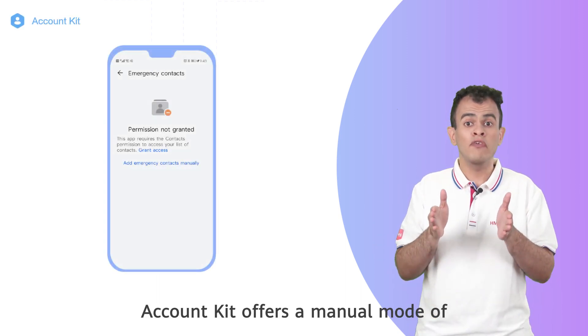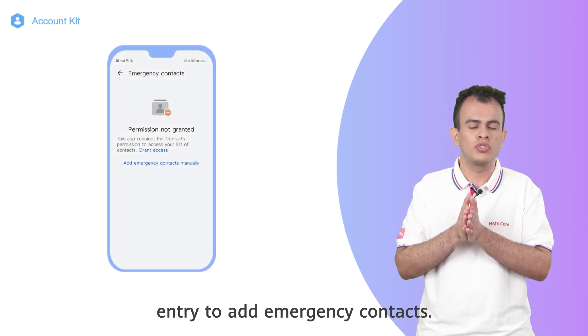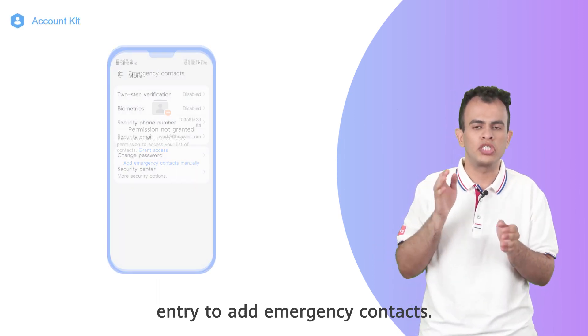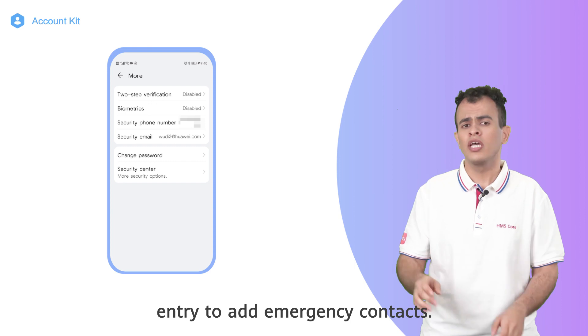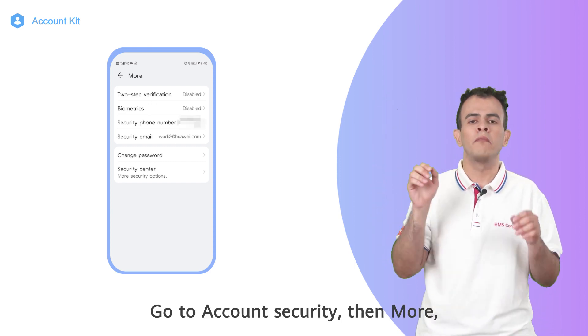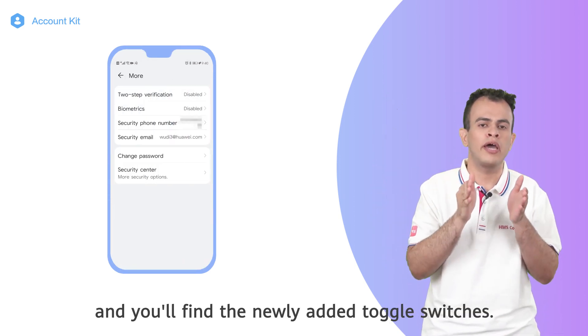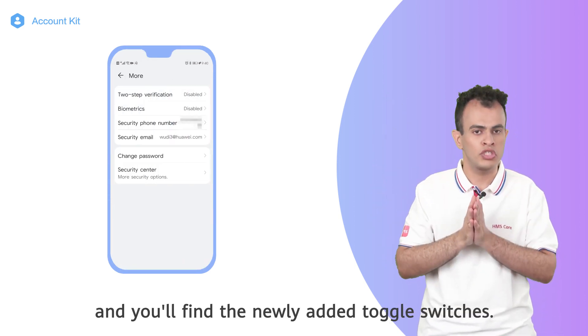Account Kit offers a manual mode of entry to add emergency contacts. Go to account security, then more, and you will find the newly added toggle switches.